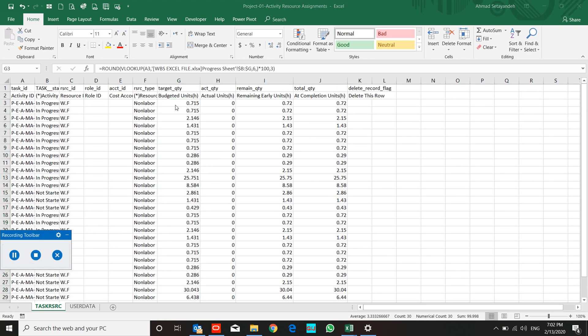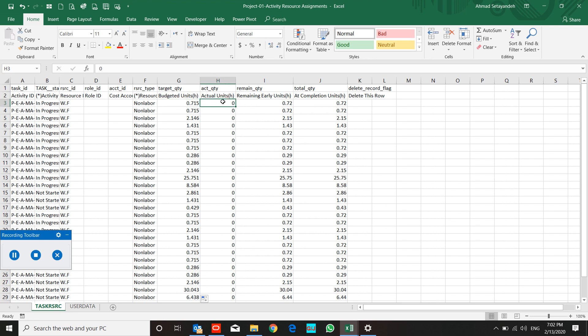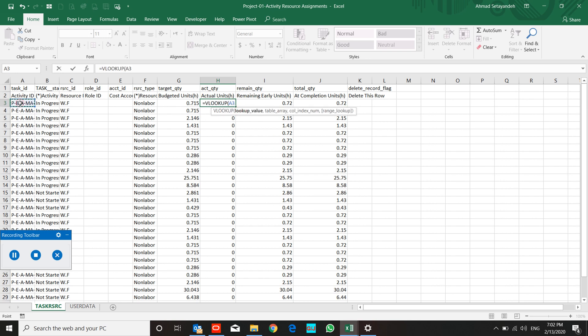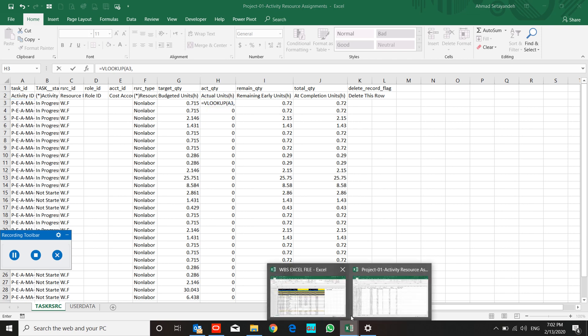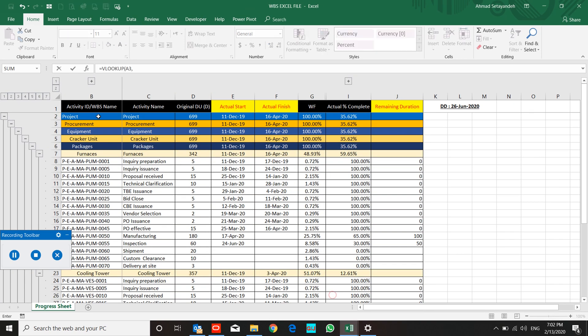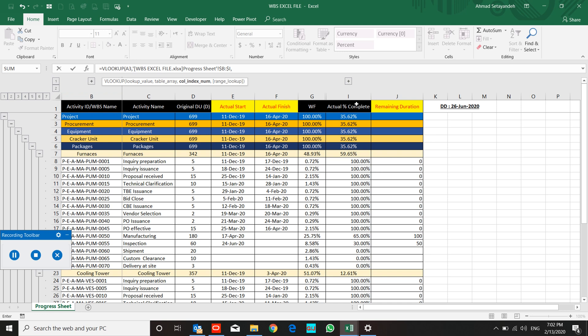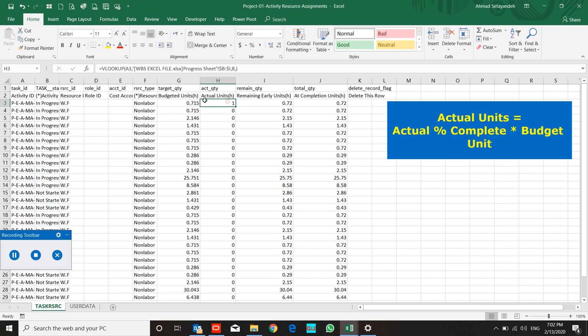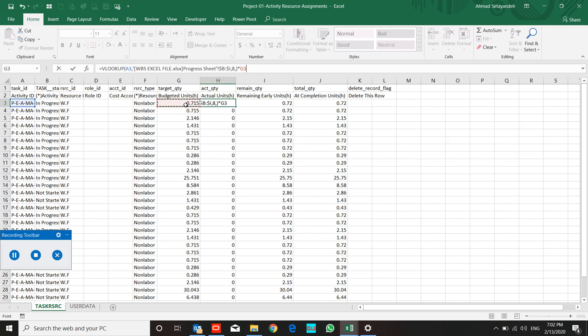I mean two decimal digits. For actual unit, I look for actual unit with vlookup from our activity ID to our progress sheet from actual percent complete, and I multiply it to budget unit.